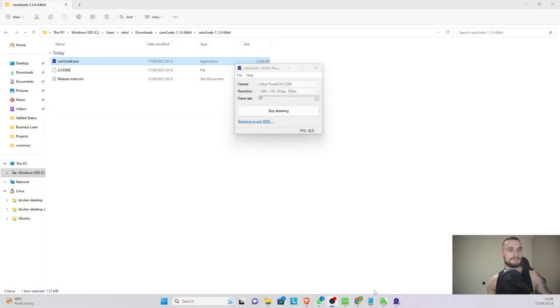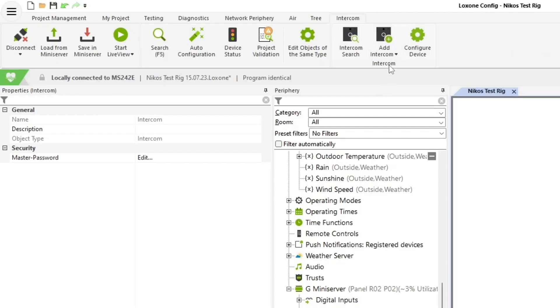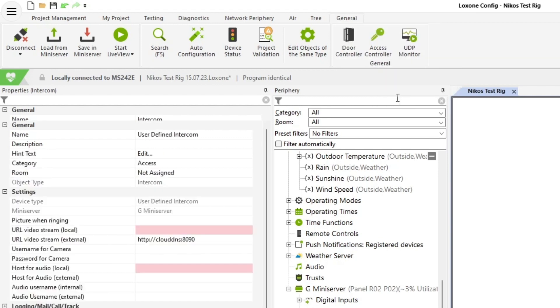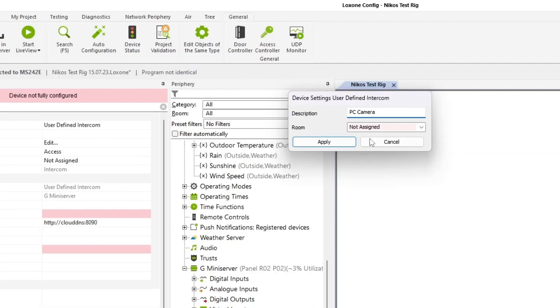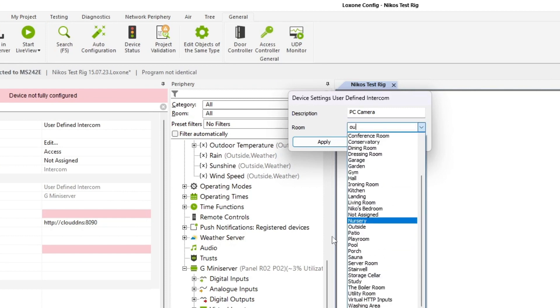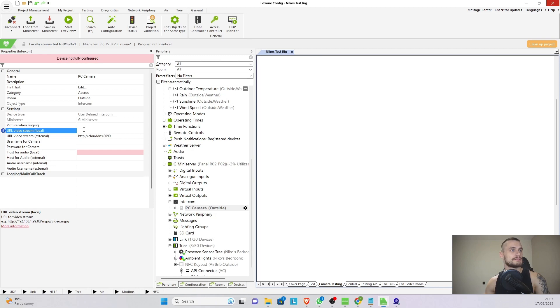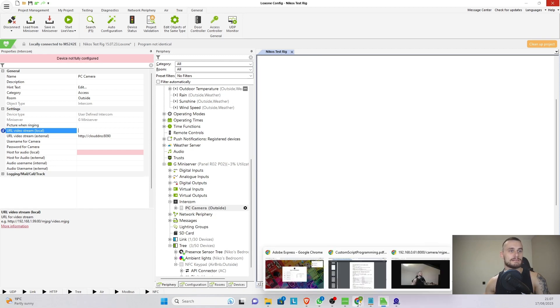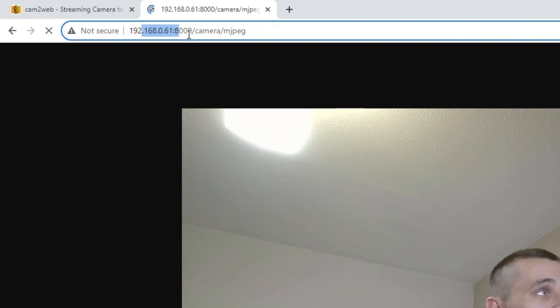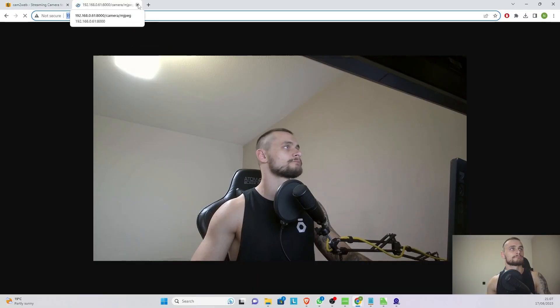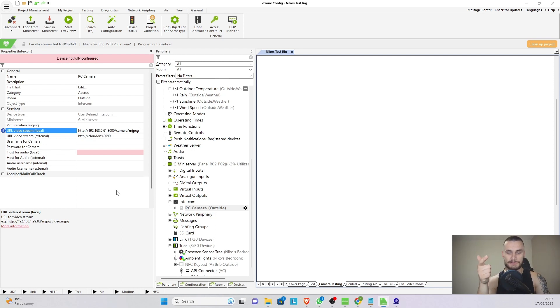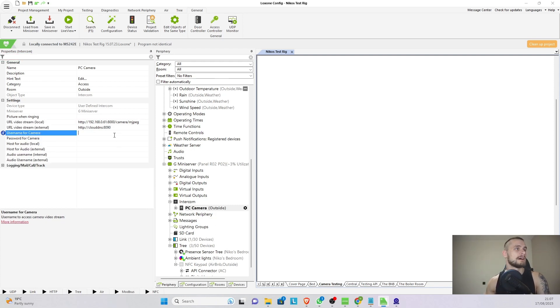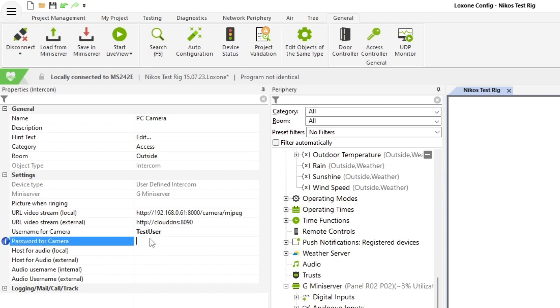So let's go to Config and configure it. In Config what you need is an intercom. More specifically, we come in here and add a user-defined intercom. We're going to call it PC Camera for example. I'm going to put it outside for no particular reason. Apply, and let's see. Now the URL stream is going to be exactly the same as the one that is currently online. So you can see 0.61 on port 8000 and we're looking for the MJPEG, not the JPEG stream itself. So I can even close it, minimize this, I can drop the link in here. And now remember earlier we did create a user and our user is called test user and the password for the camera is test123.